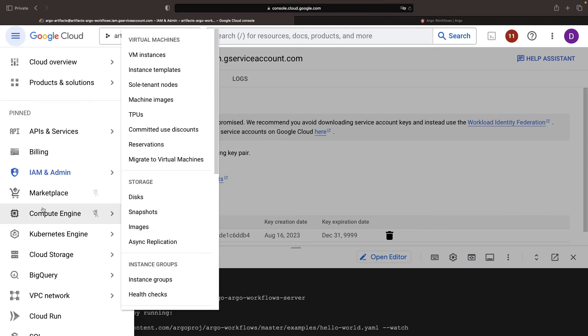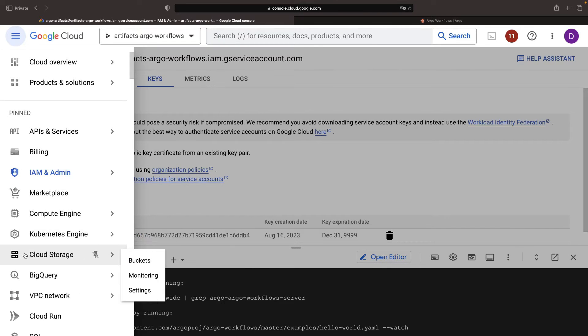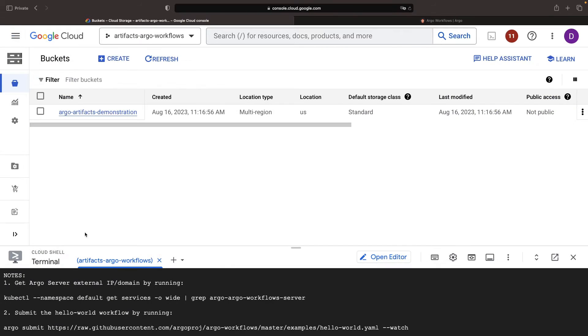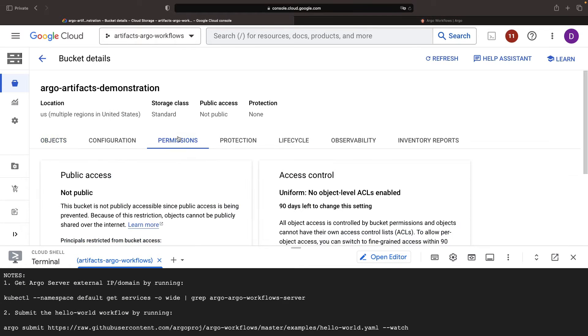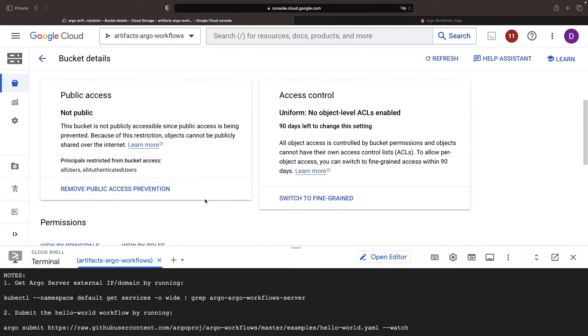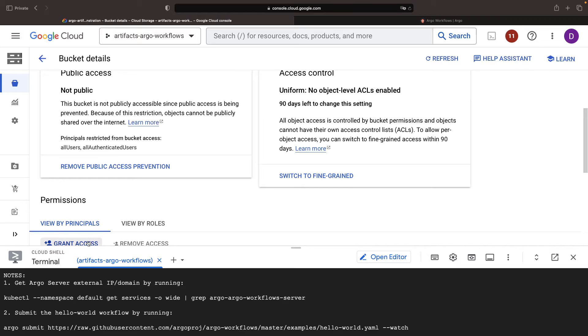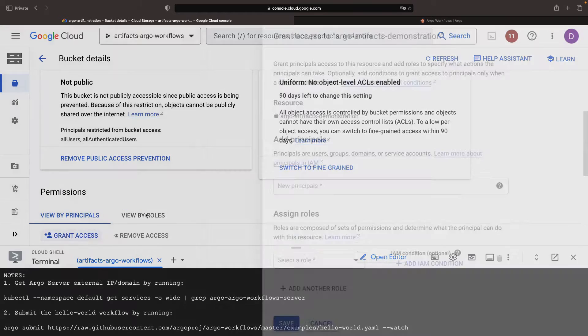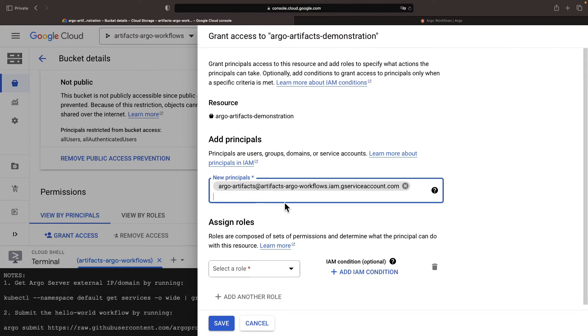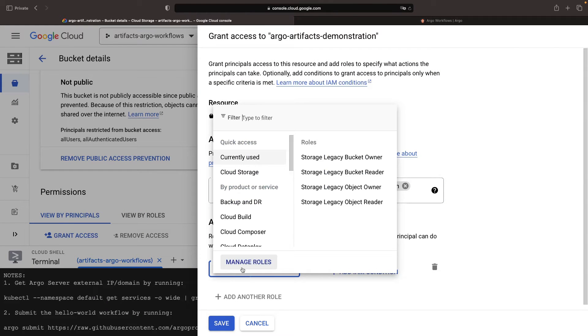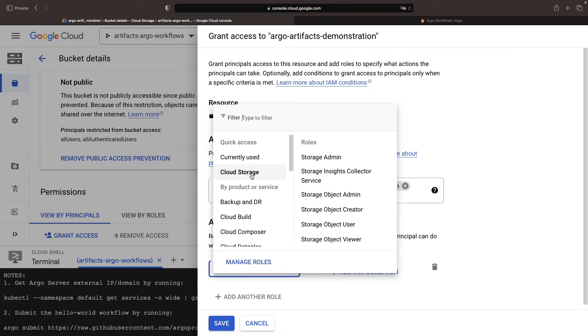Now, back to Cloud Storage, let's navigate into our bucket. In the permissions section, we'll offer access to our new service account and apply, say, the storage admin role.